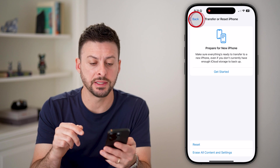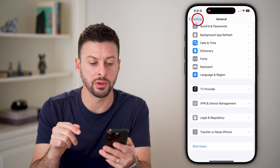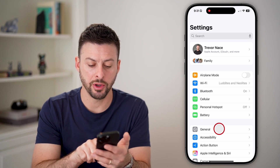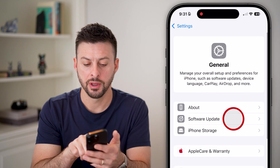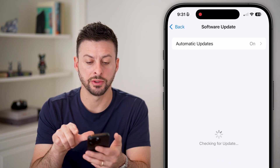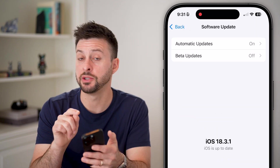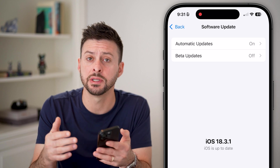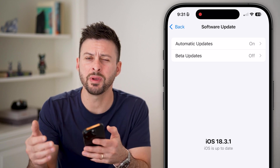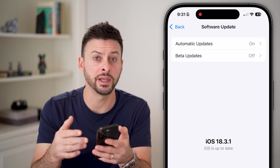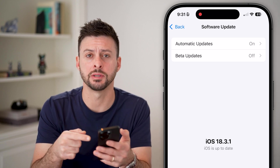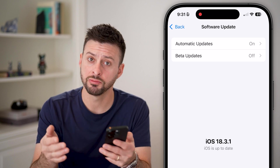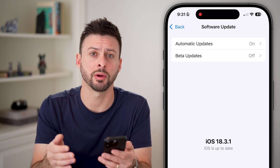If that doesn't fix it, the next thing to do is go back to the beginning, tap on General, and then tap on Software Update. Just update your phone to the latest iOS operating system. This could be a bug or glitch causing it to be grayed out, and updating should fix the problem.